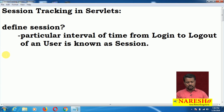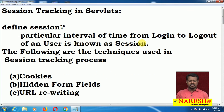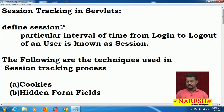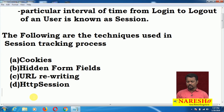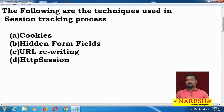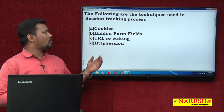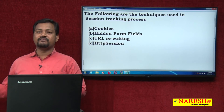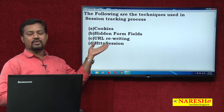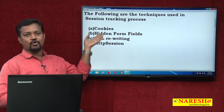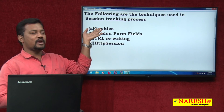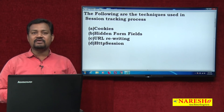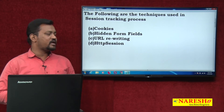This session tracking process is available in four ways. The following are the techniques used in servlet session tracking: one is cookies, hidden form fields, URL rewriting, and HTTP session. In the coming videos, I am going to provide one example program each for cookies, hidden form fields, URL rewriting, and HTTP session.